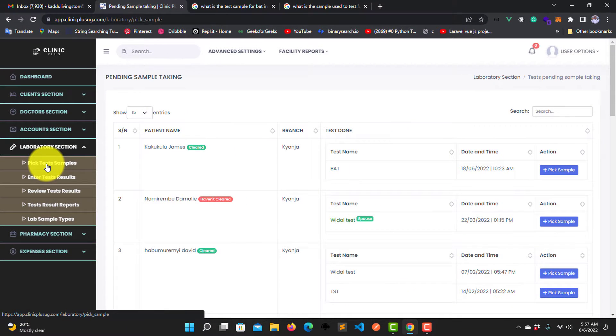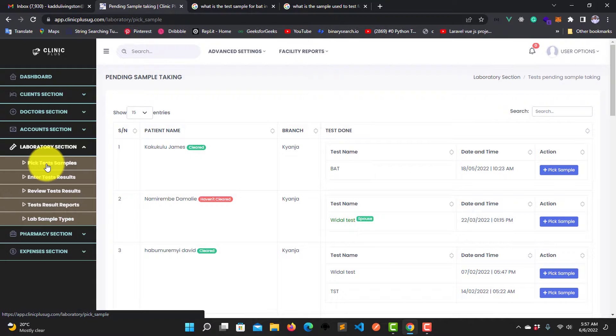After it opens, you are going to get all the patients that have ordered for lab tests.